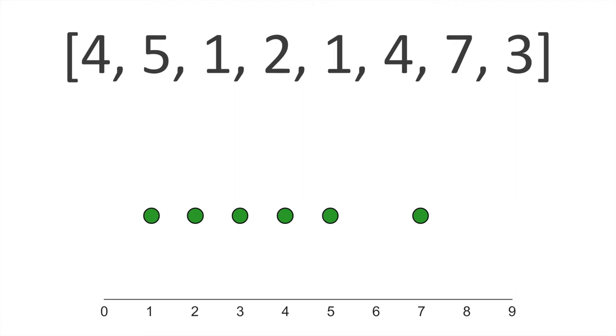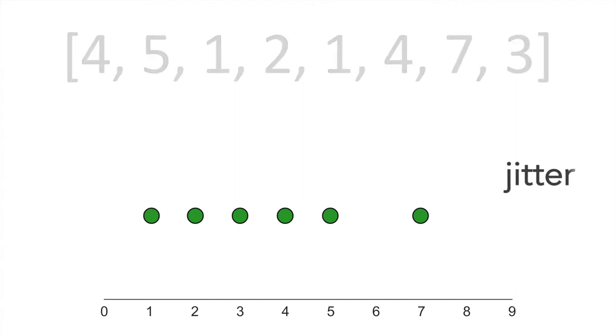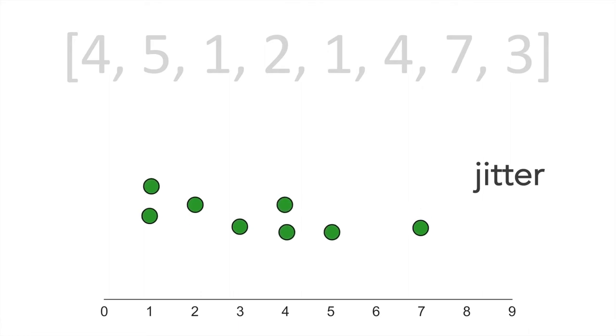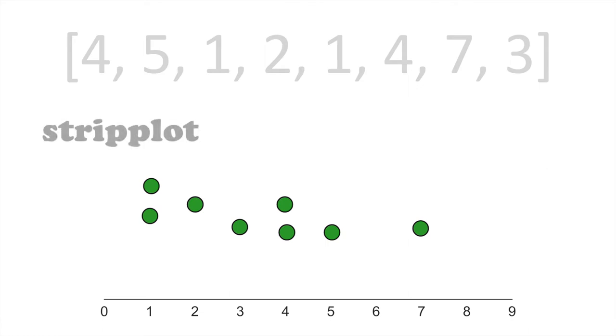So the strip plot gets around this issue with something called jitter. That basically just means I'm randomly going to move each dot either a little above or below this line so that it can see all 8 data points. And now we have our Seaborn strip plot. So jitter is one of the defining features of the strip plot.